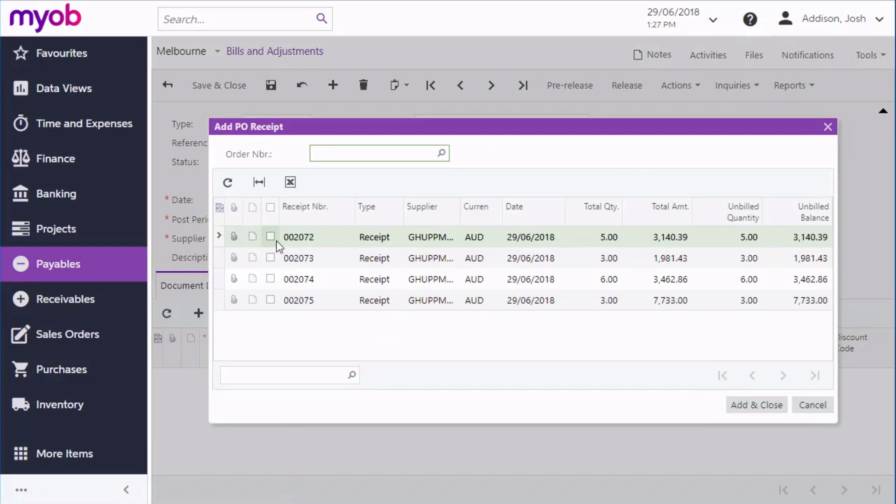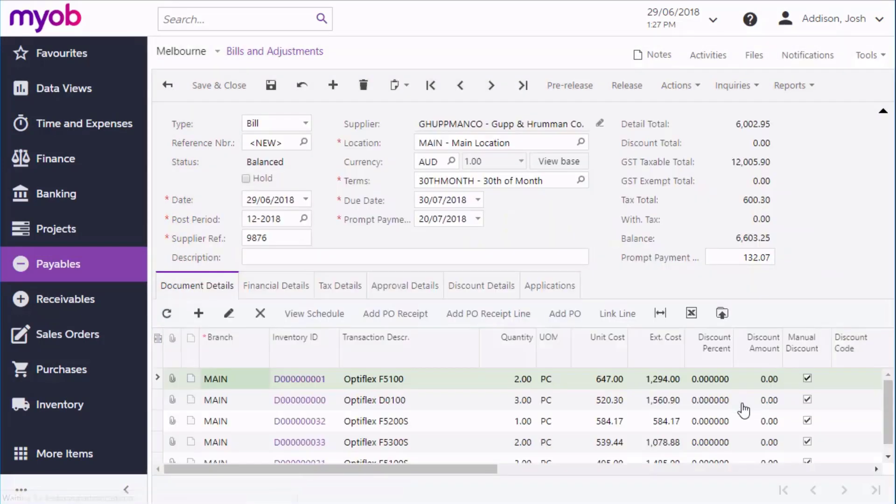You can use these to add multiple purchases to a single bill so that they can all be paid at once. When you're done editing, you can save the bill.